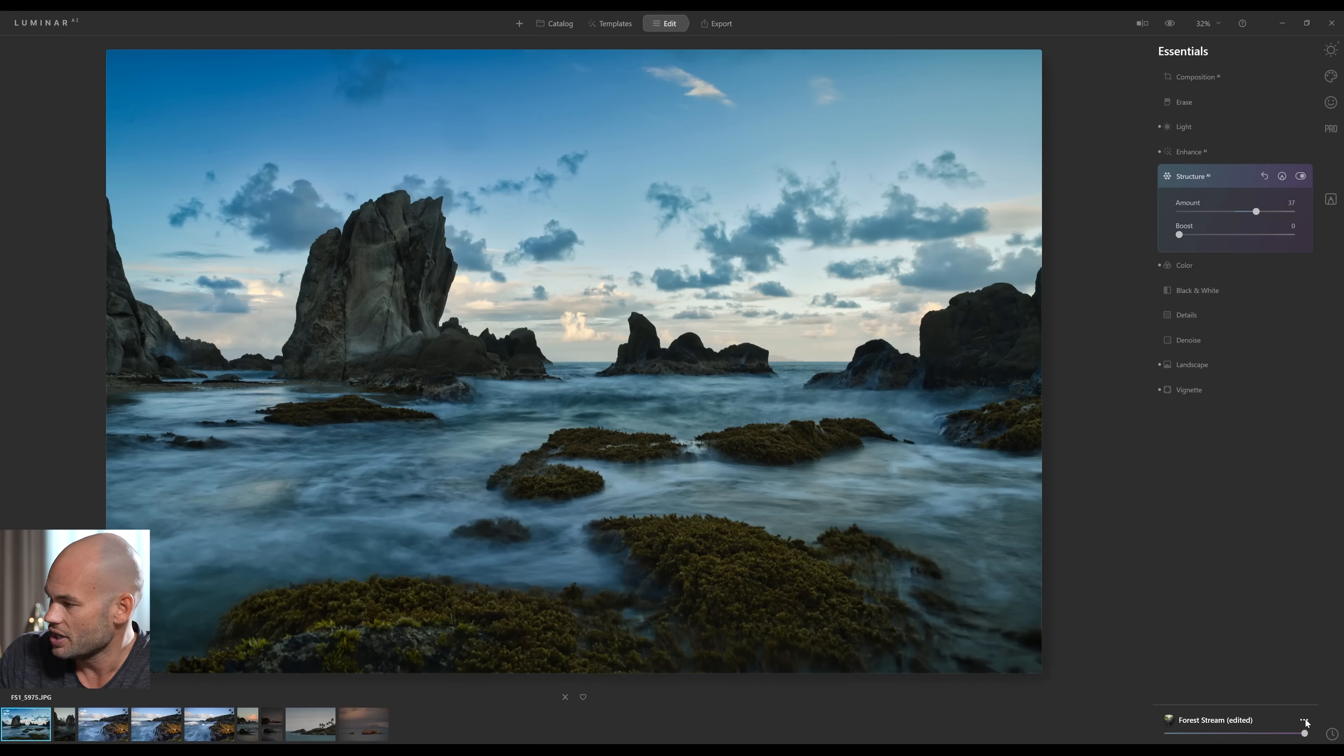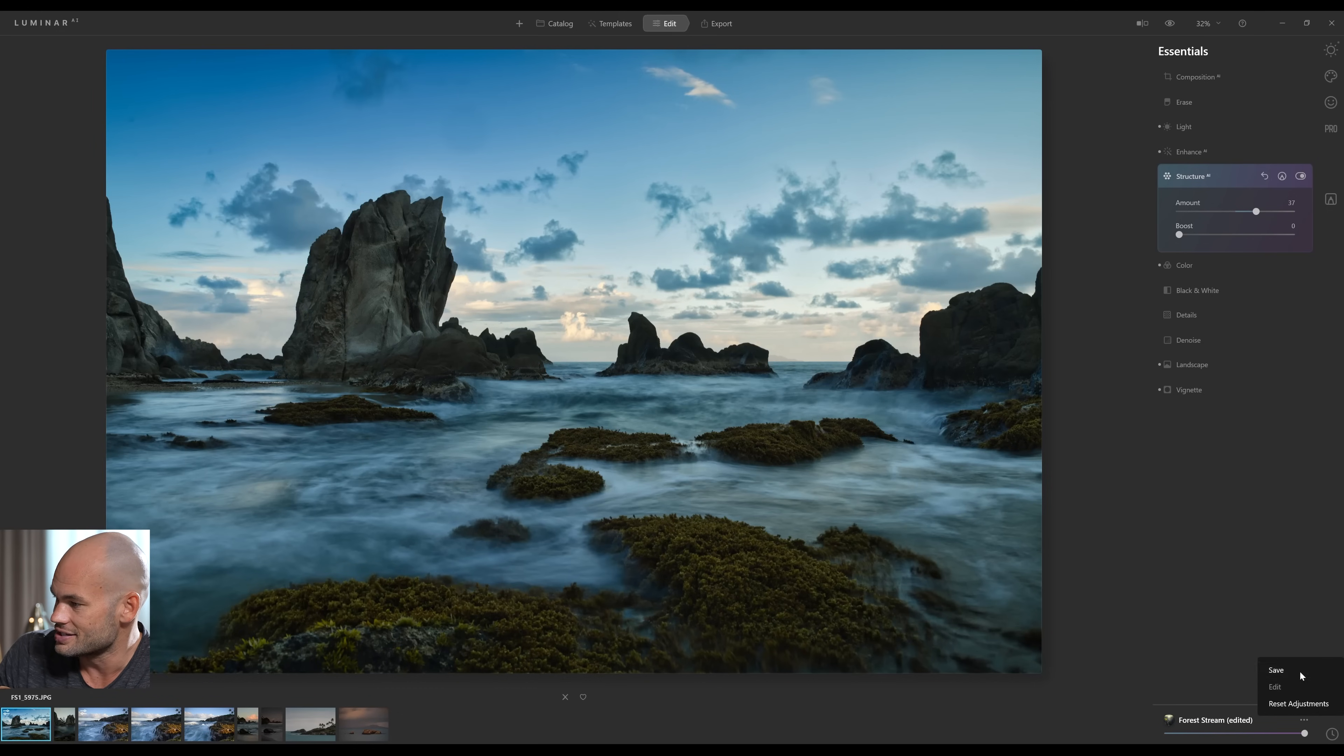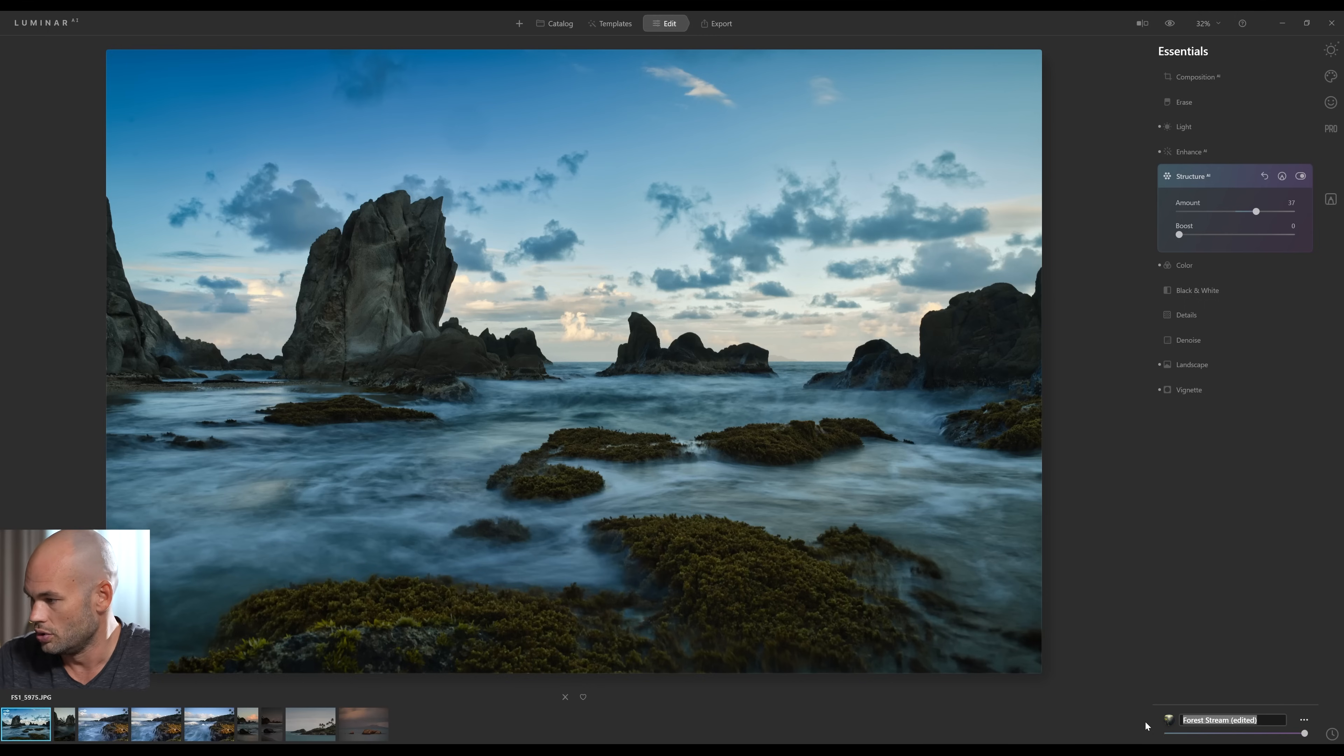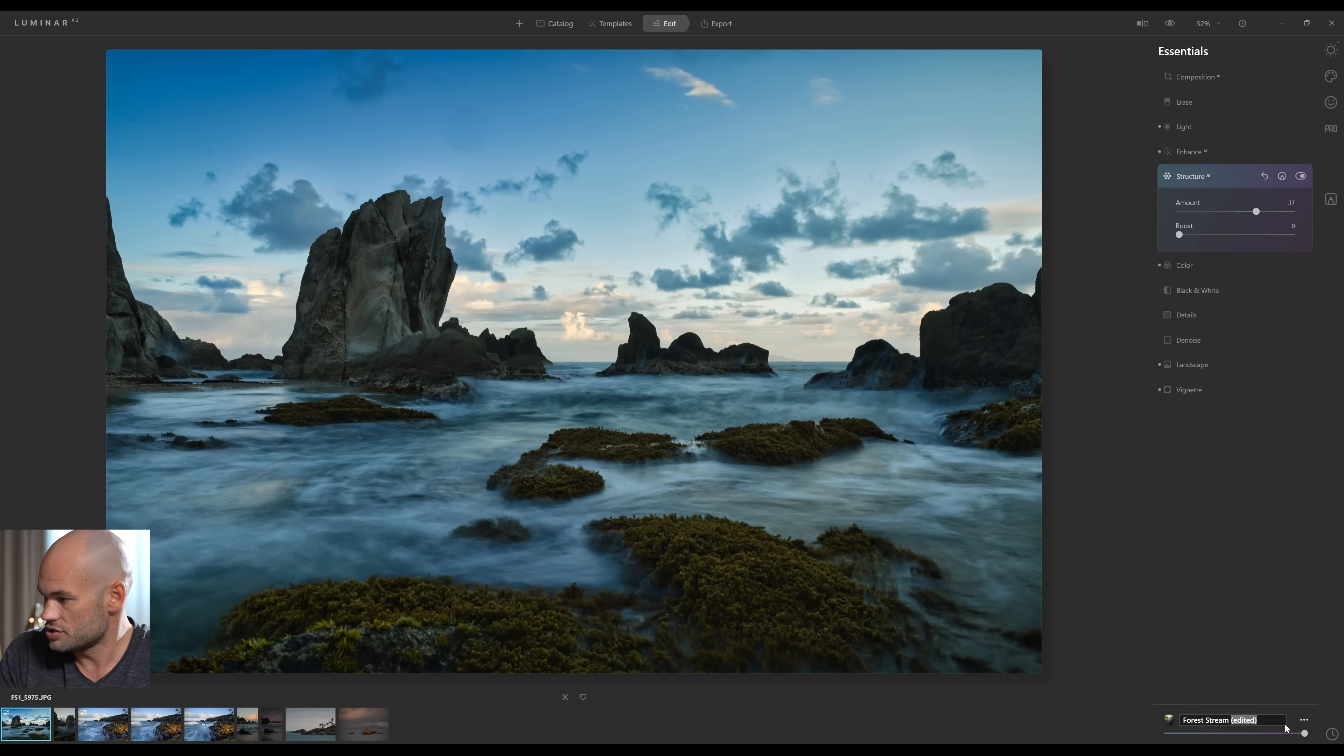So let's say that I'm happy with the way this looks now, and maybe I want to save all of these settings for later. Or maybe I have another image that was taken around the exact same time, and I want the images to look similar. I can come down here, click on these three little dots, and click Save. And I'm just going to call this Forest Stream Lees Edit.